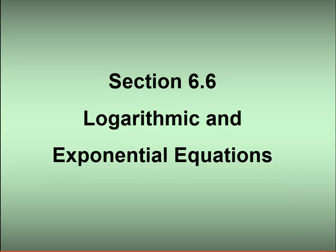That is everything in section 6.6 — solving logarithmic and exponential equations. In the last two sections, 6.7 and 6.8, we'll look at applications and word problems, mostly focusing on exponential equations, although we will see a couple of logarithmic applications. If you have questions, please post on the discussion board in Blackboard.